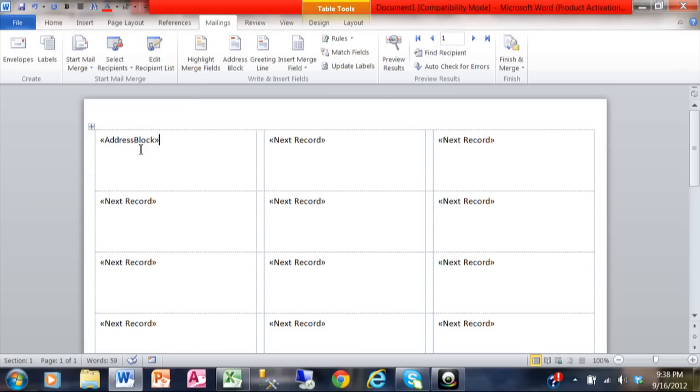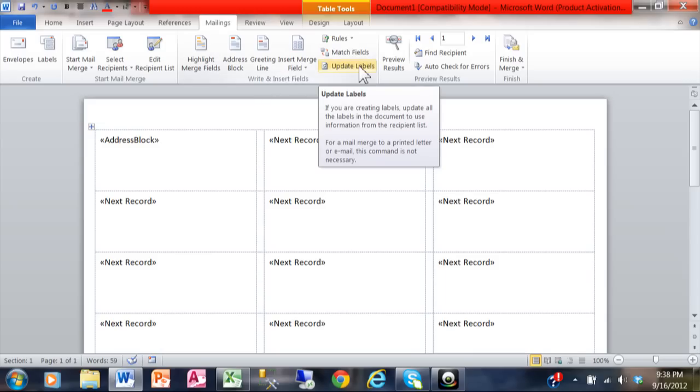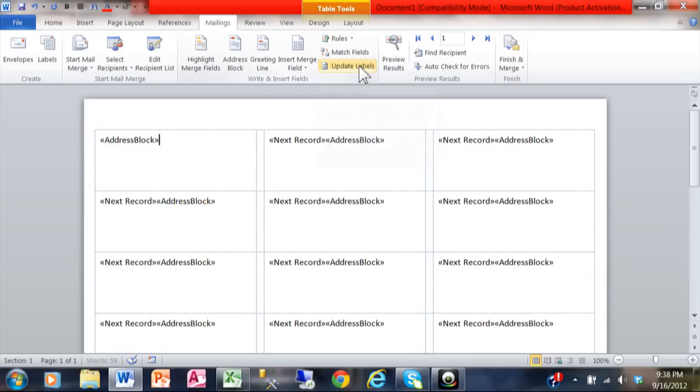Now it's kind of interesting here. It put the address block only in the first label. So what you do is you come over here and you say Update Labels. That way it'll put the address block in all of the labels. And now we're actually done.